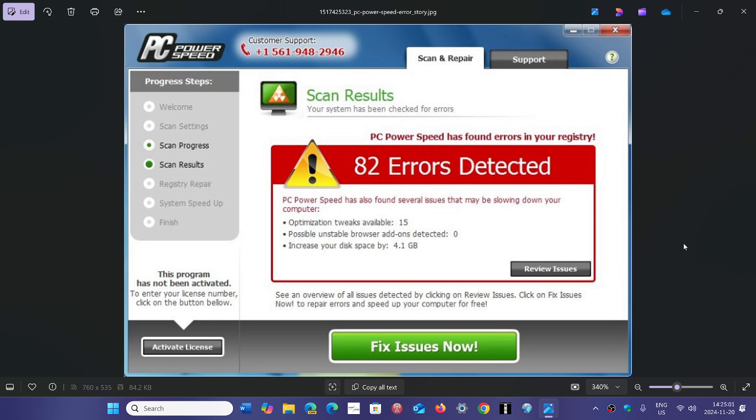It could be another type of scareware, like the ones telling you that you've done bad things on your PC and that the FBI knows about it and that you can pay a fee.